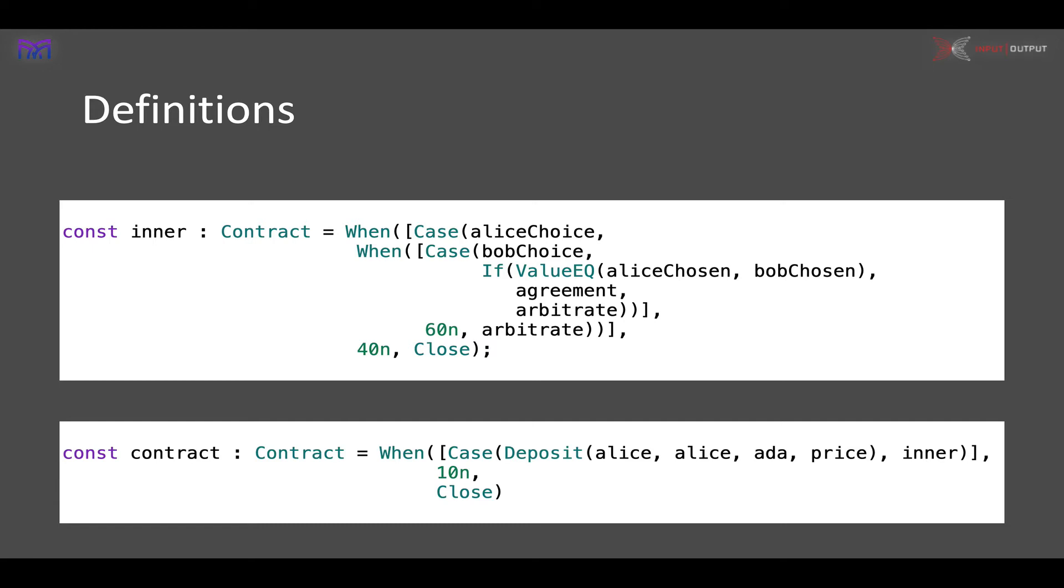It waits for a choice from Alice, then waits for a choice from Bob. If they've chosen the same thing, we use the agreement contract; otherwise, we use the arbitrate contract. If Alice makes a choice and Bob doesn't, then by time 60 we have to arbitrate. If Alice hasn't made a choice at all by time 40, we just close down.